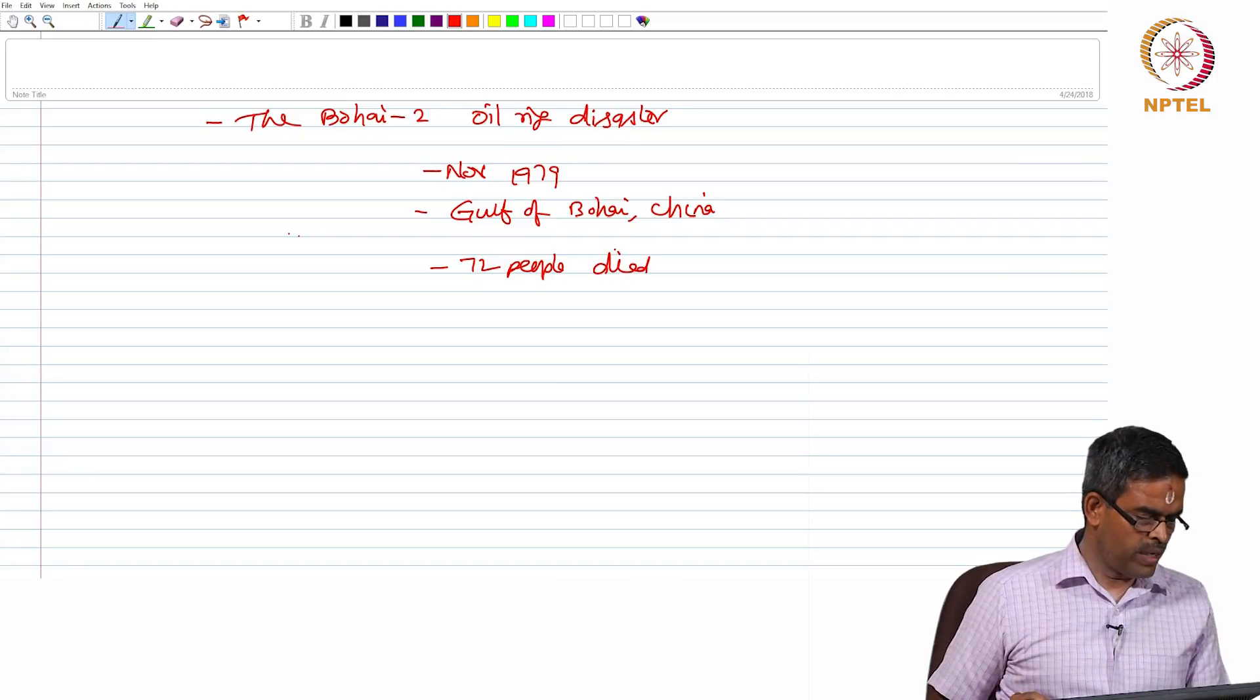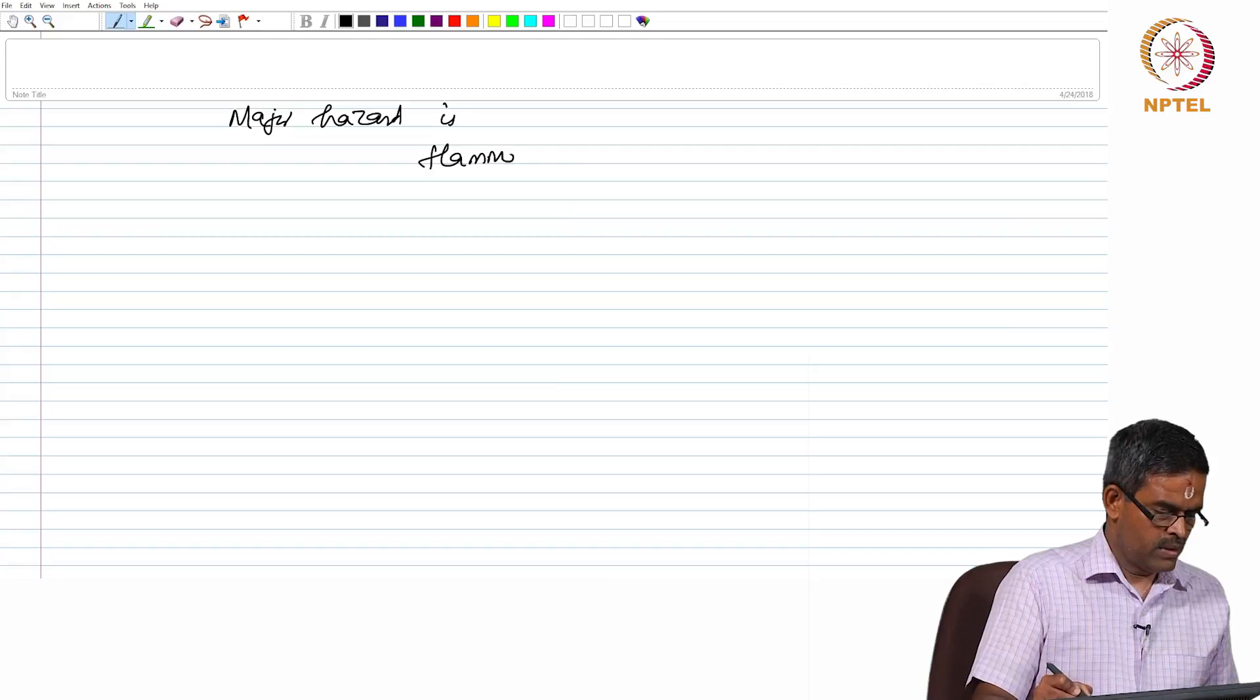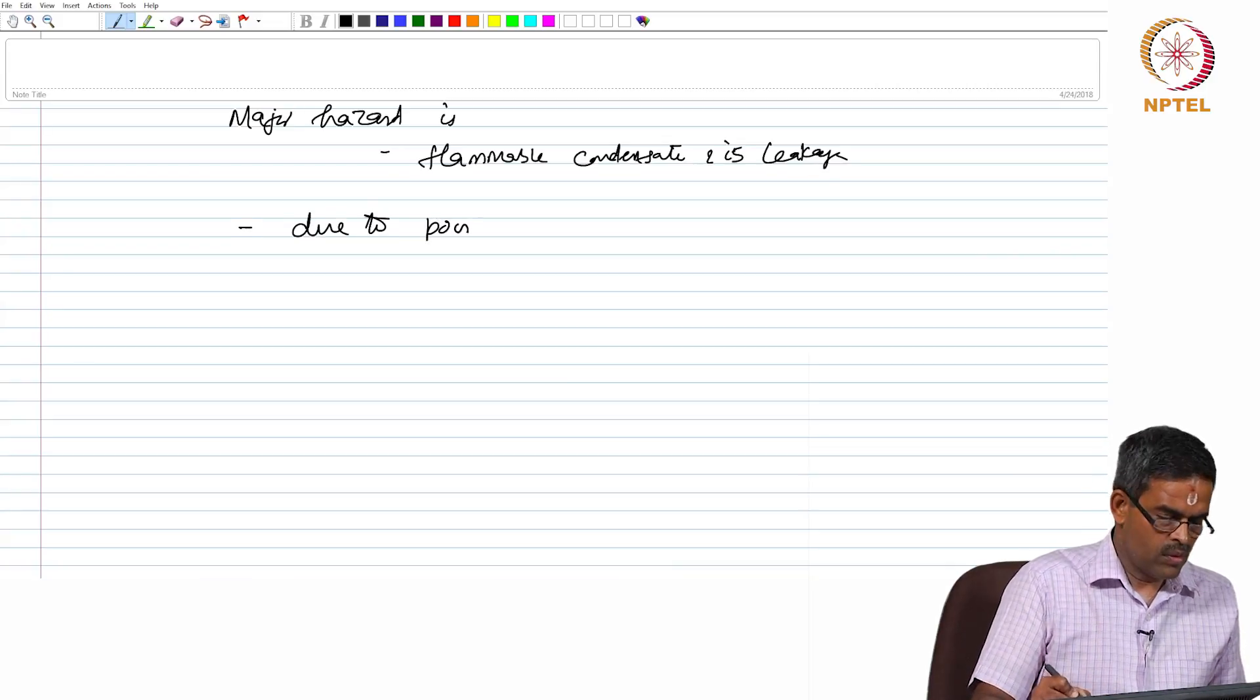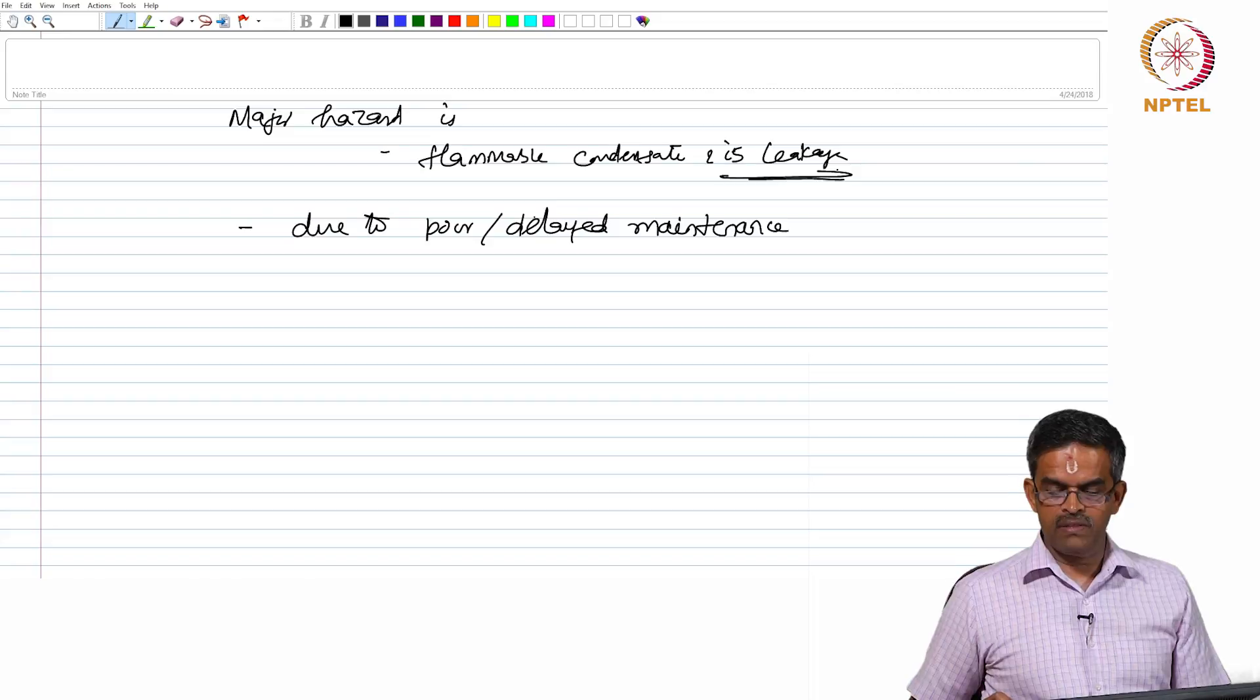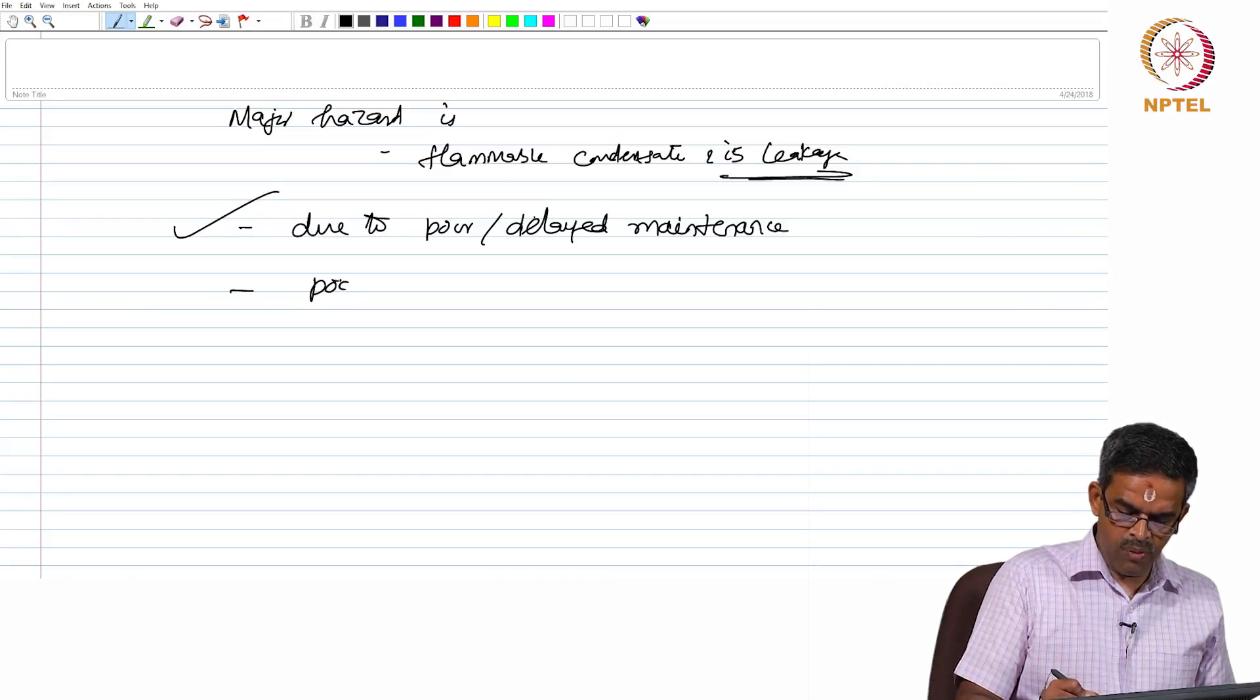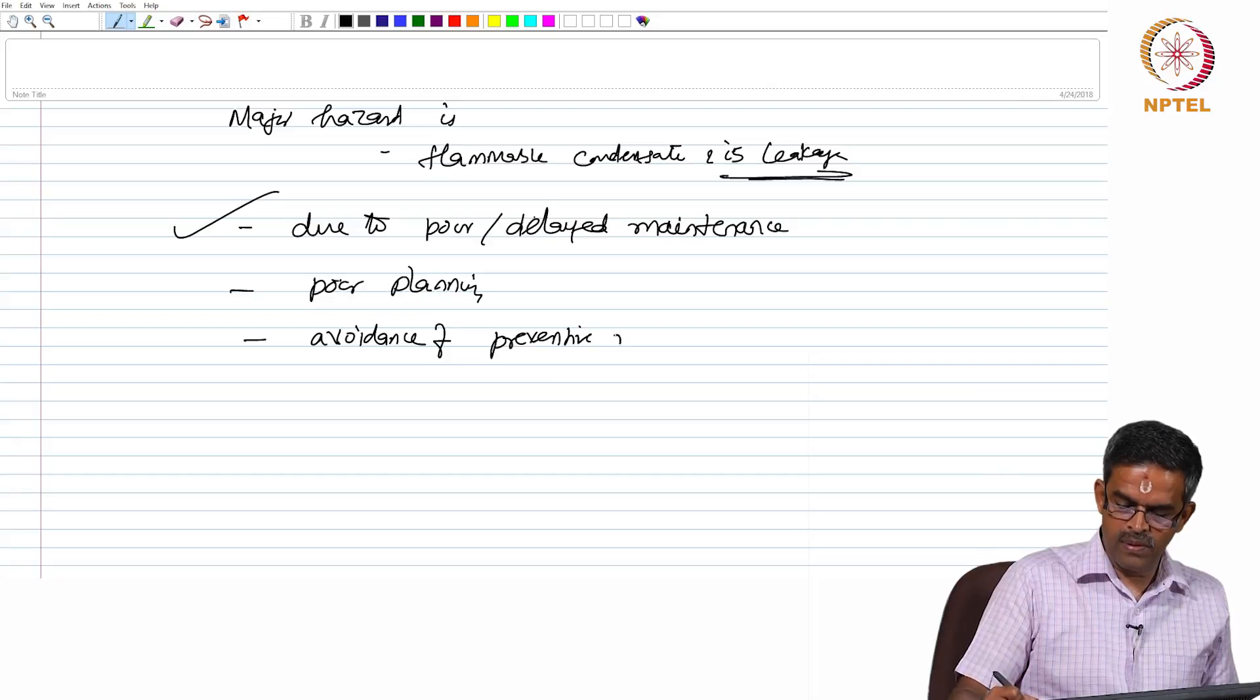So friends, the major hazard in all above accidents is the flammable condensate and its leakage. This is essentially due to poor or delayed maintenance because leakage occurs whenever there is a crack in pipe, when the system is fault, or when the damages occurred on the mechanical electrical systems which are not monitored continuously. So delayed or poor maintenance and very poor planning and avoidance of preventive maintenance.